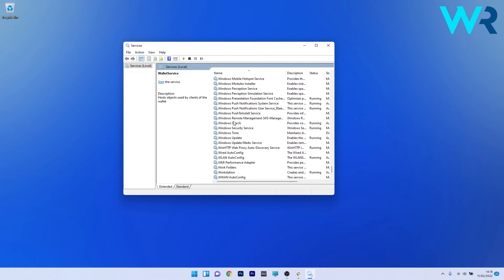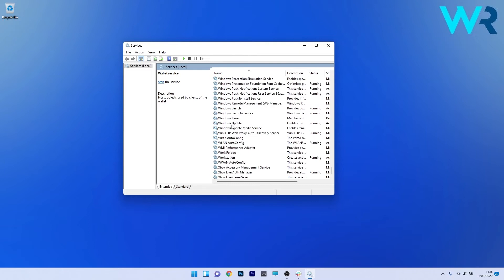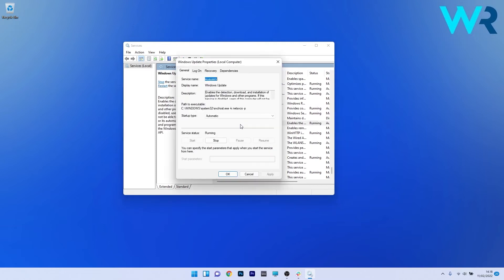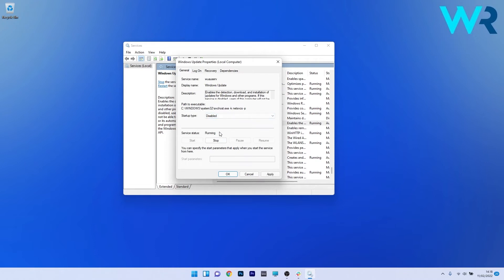Now if you scroll down you will find Windows Update. Double click on it and select the stop option. Afterwards in the startup type drop down menu, select the disable option then click on apply and OK to save the changes.